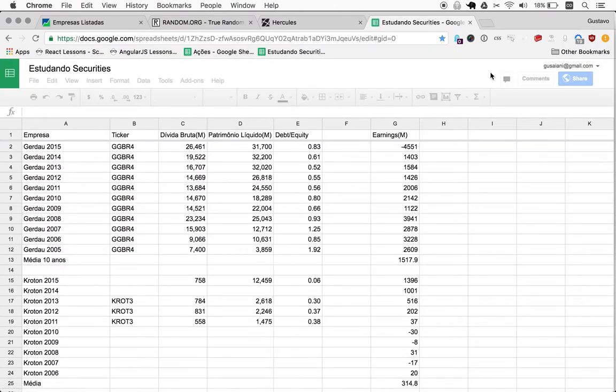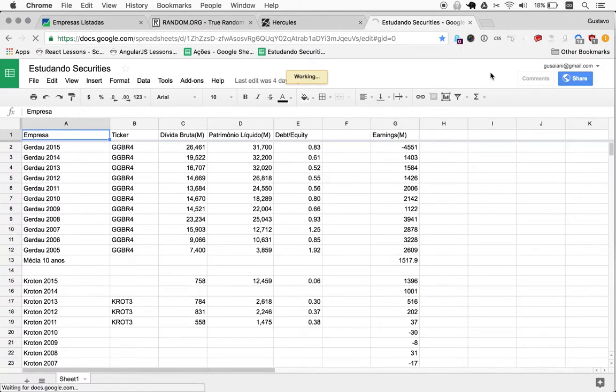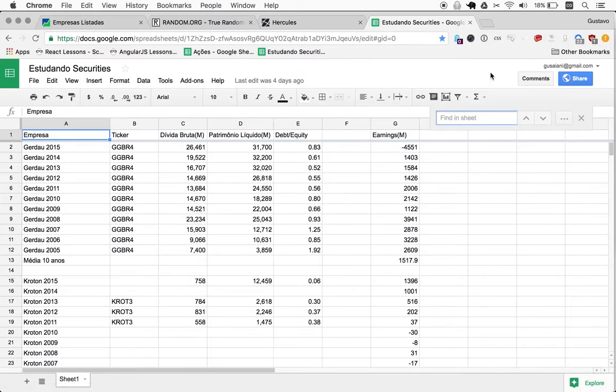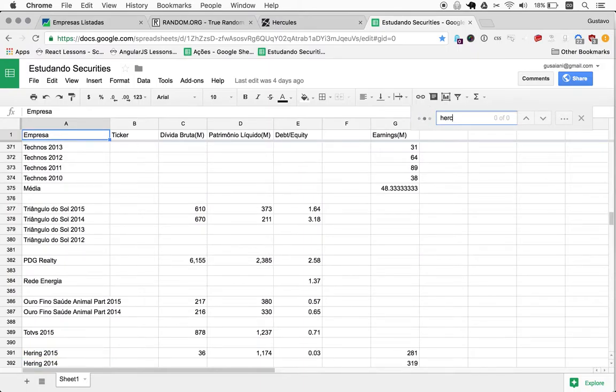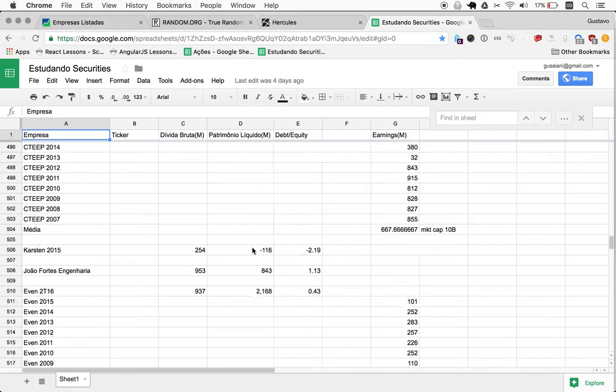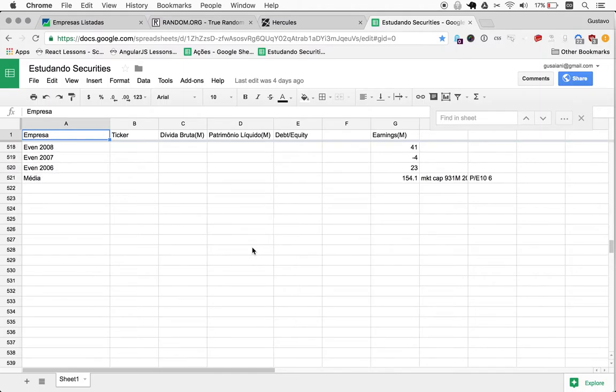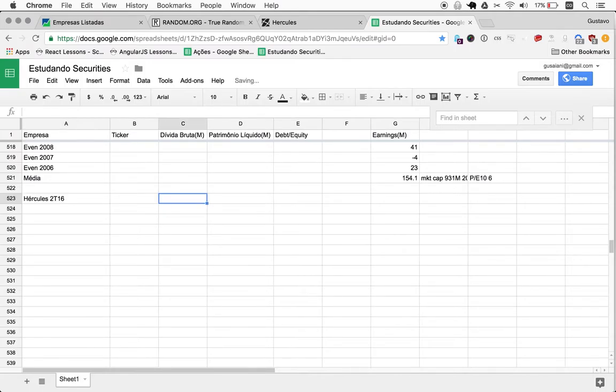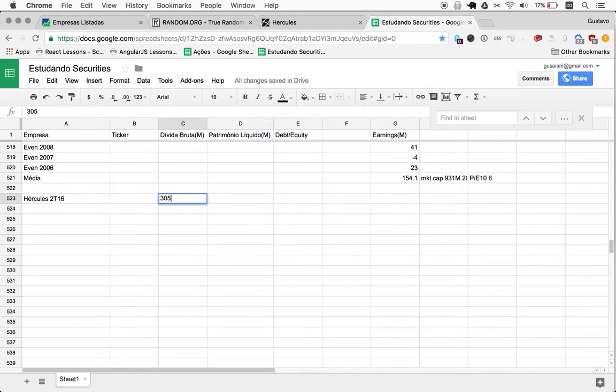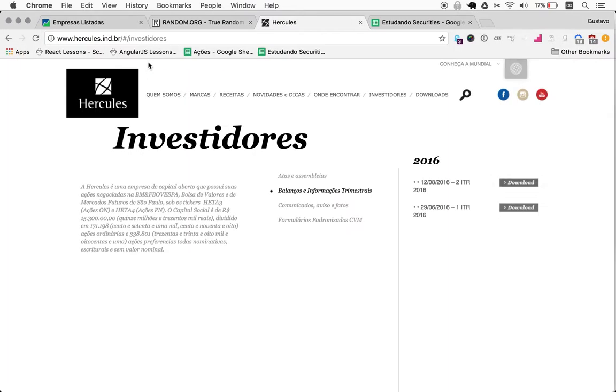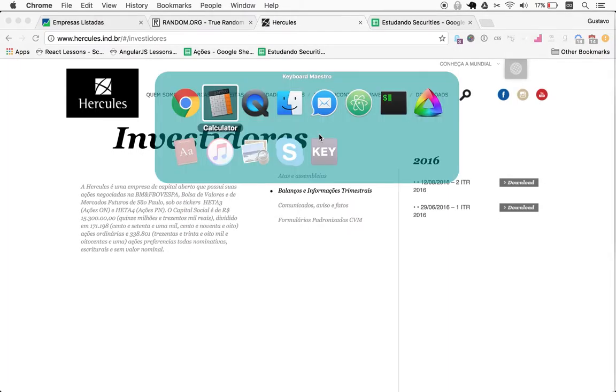Takes a couple seconds for the data to actually load. Great. Going to check if I've already analyzed this company somehow. Hercules. Nope. Okay, let me just use the accent here. Nope. Okay, so we scroll all the way down and add a new company here. So Hercules T2T16. The debt is 305 million.